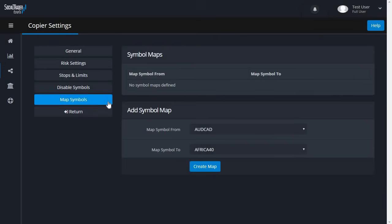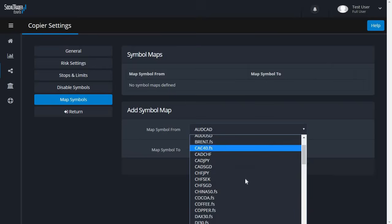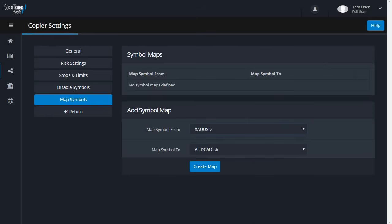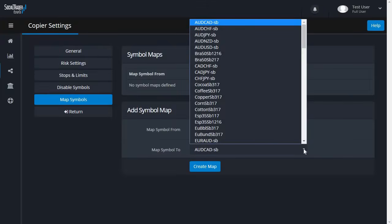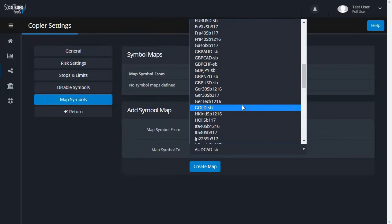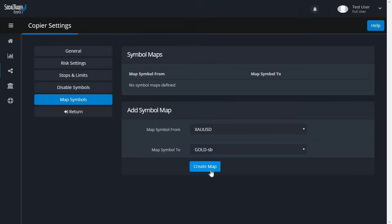In Map Symbols, you can define relationships between pairs with different names. For non-FX pairs, brokers can have different naming conventions. For example, the S&P 500 may be SP500 on one broker but US500 on another. If you want non-FX trades to copy when the name varies, you need to create a map for each pair and click Create Map.